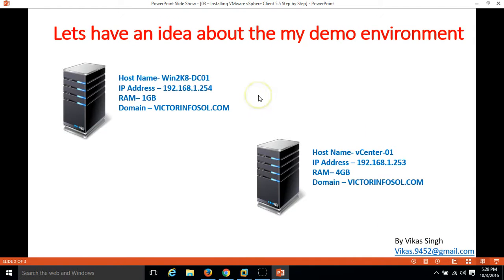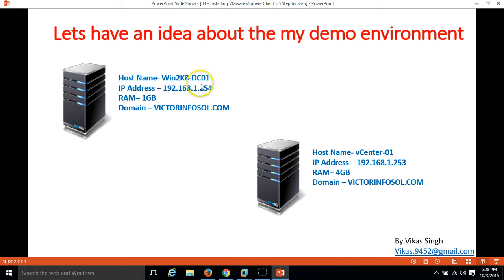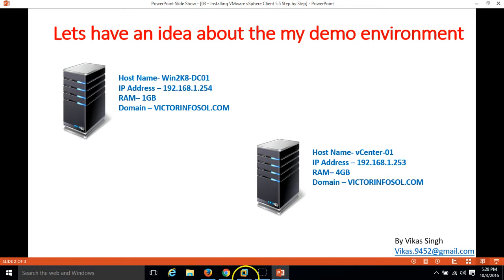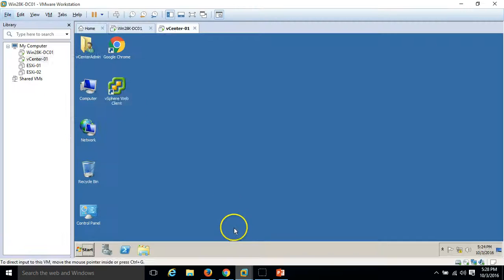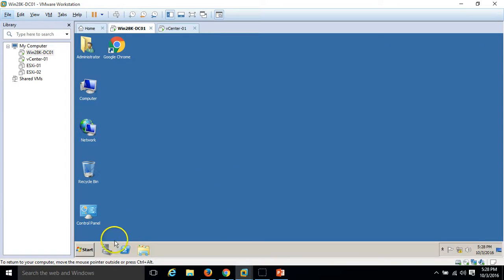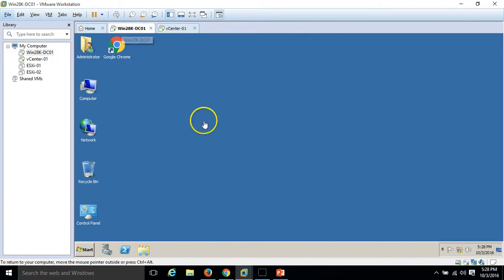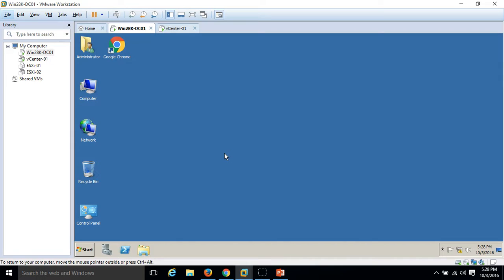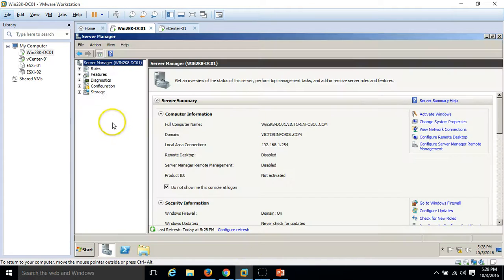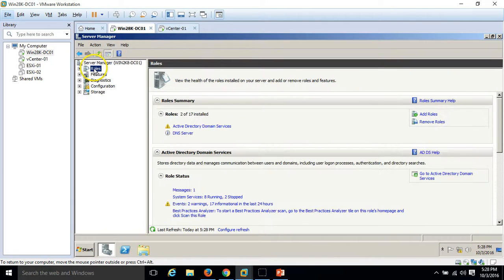Let's have some idea about my lab environment. Here I have two virtual machines which I have used in my previous video. First one is my DC which is win2k8 dc01 on which I have installed Active Directory and DNS role. If you go here, here is my Active Directory server win2k8 dc01. If you go to roles you can see Active Directory domain services and DNS is installed on this server.